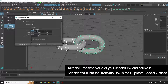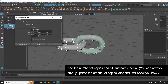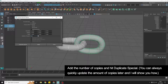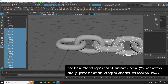The value is going to be 3.856, and then for number of copies I'm going to do 30, and then hit Duplicate Special.